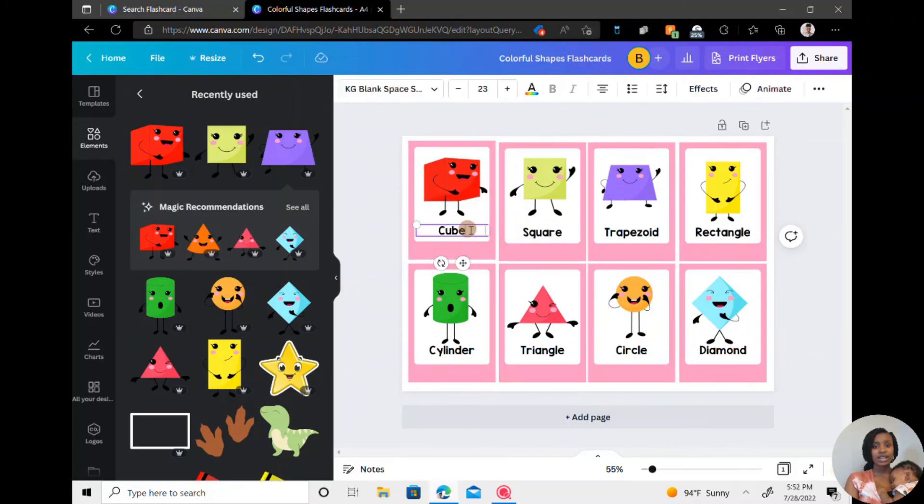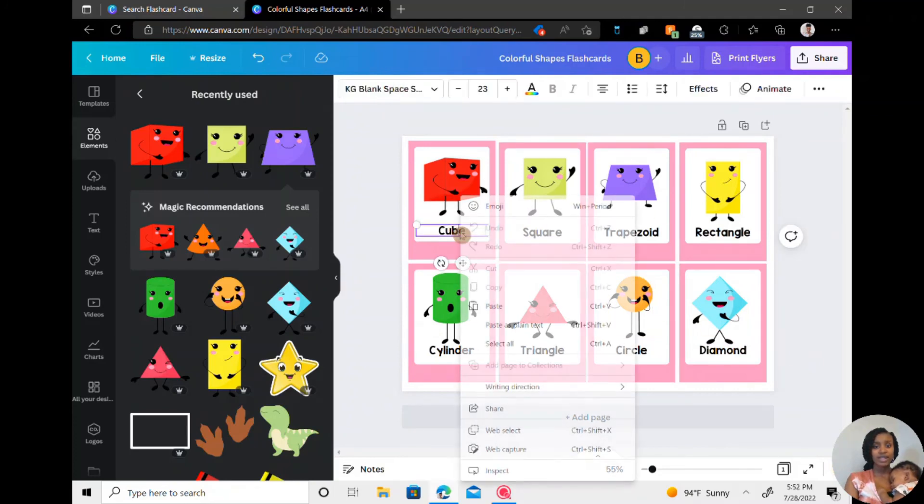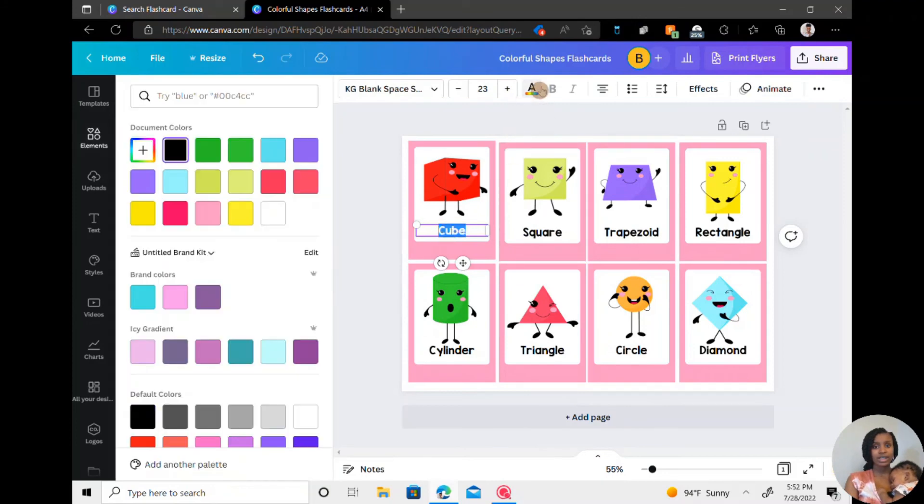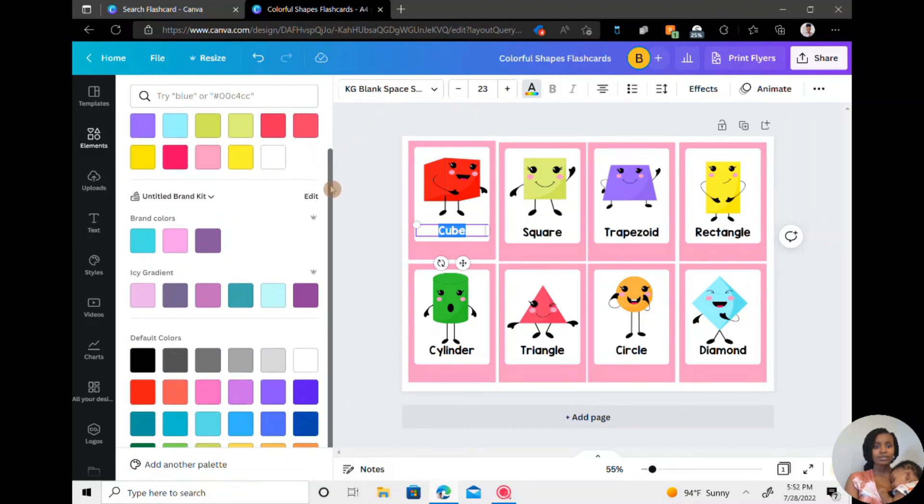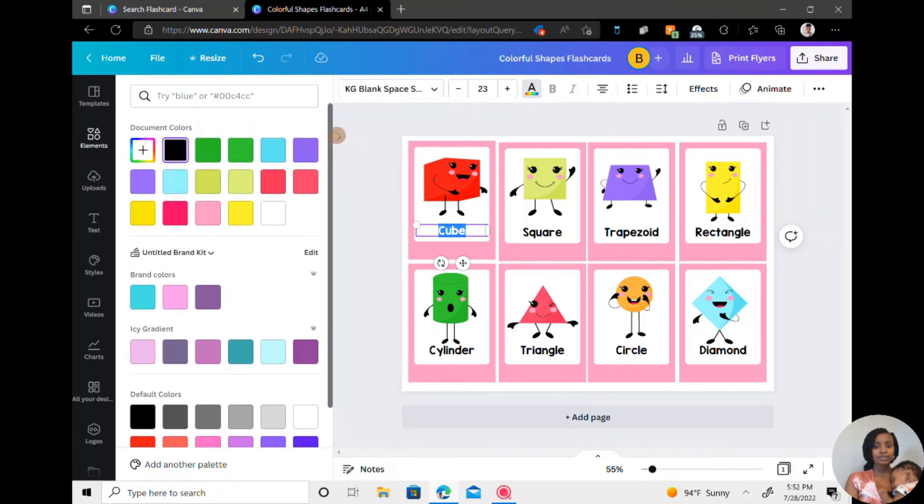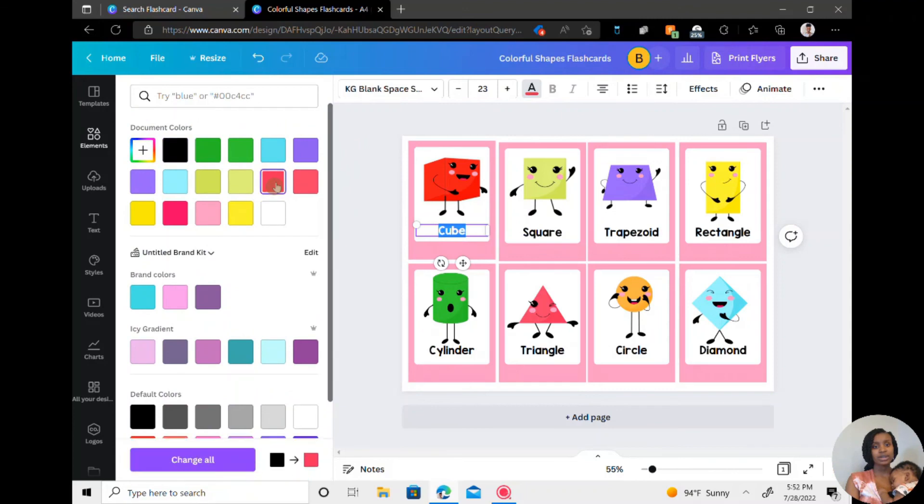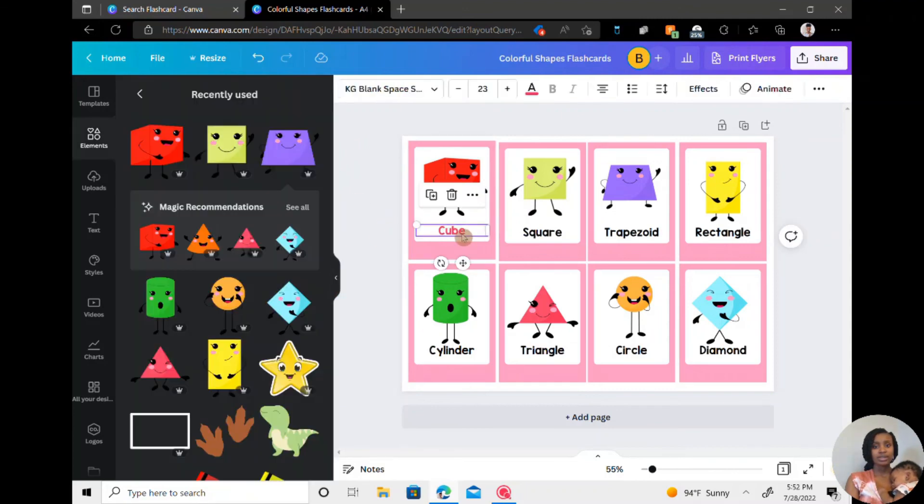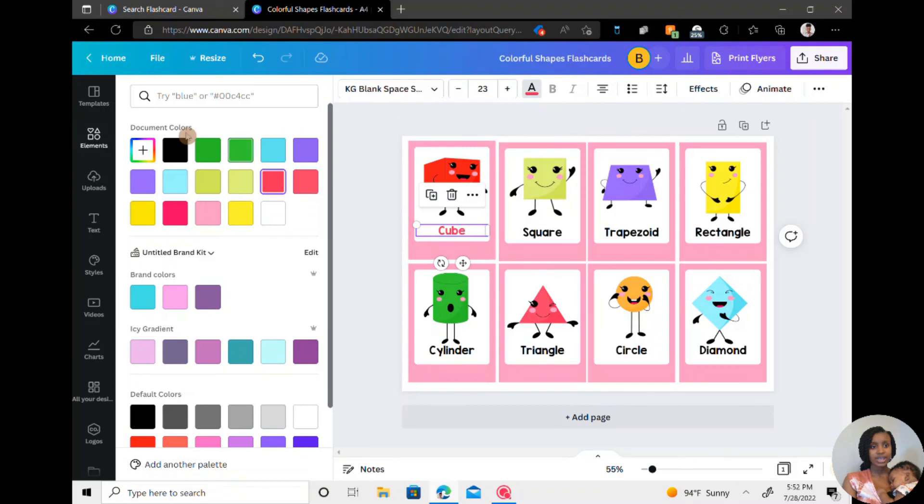If you wanted to change the color of the name, you would click on it and then go to this right here. And then just use the colors, whatever color you want. So if I wanted to do red, I would just click on it. So that's how you change that.